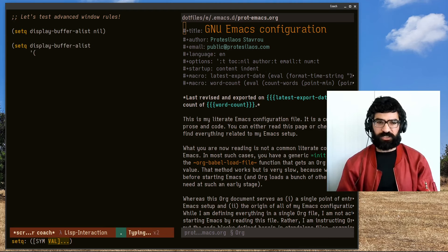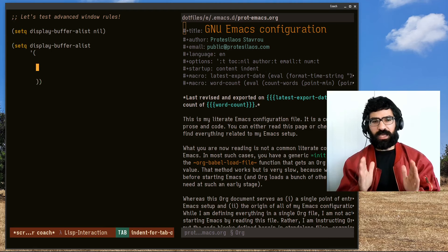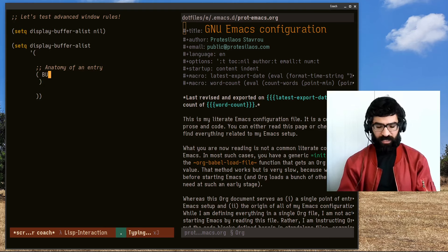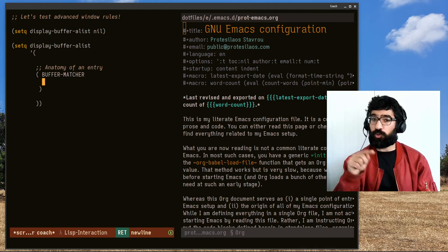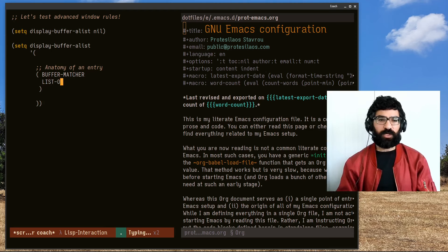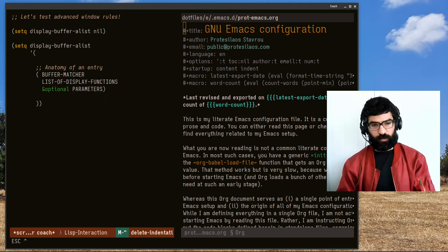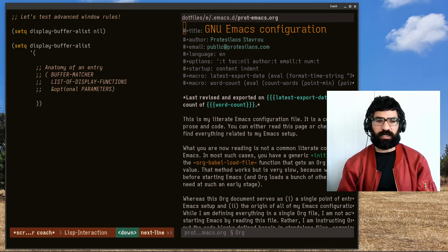As the name of this user option suggests, this is an alist — a list of lists. Let's see the anatomy of an entry in the display-buffer-alist. What we have here is a list consisting of: a buffer matcher (a way to match the buffer to be displayed), then a list of display functions, and then the additional parameters, which are optional. I'll comment that out and see this now in practice.